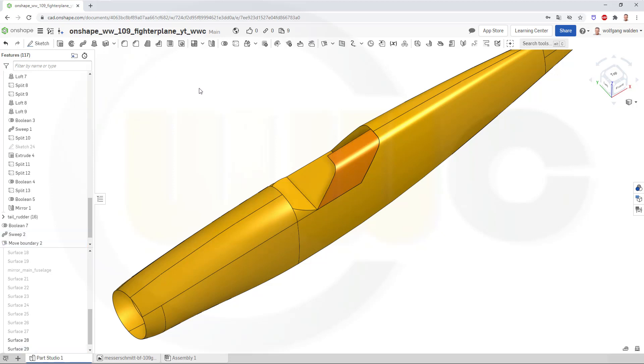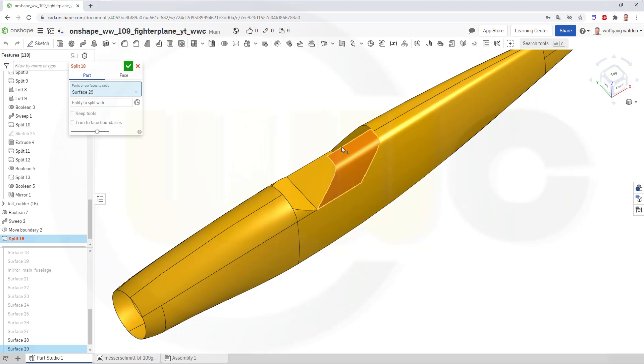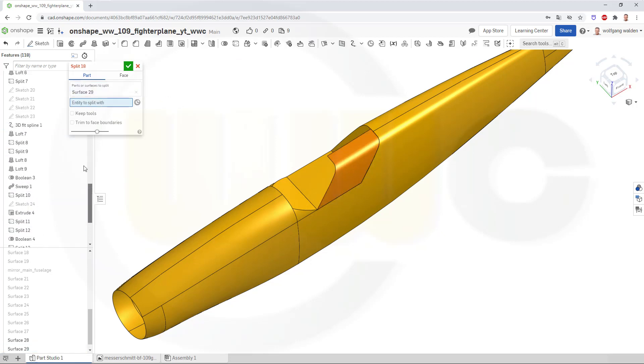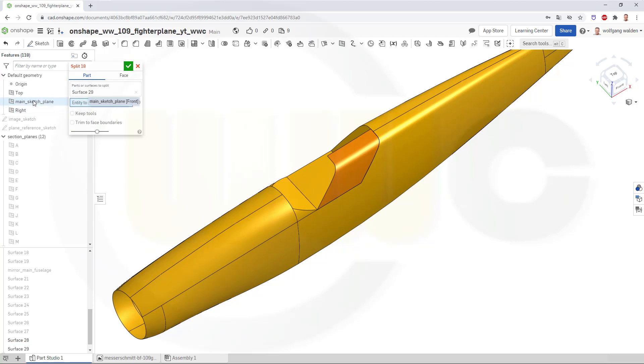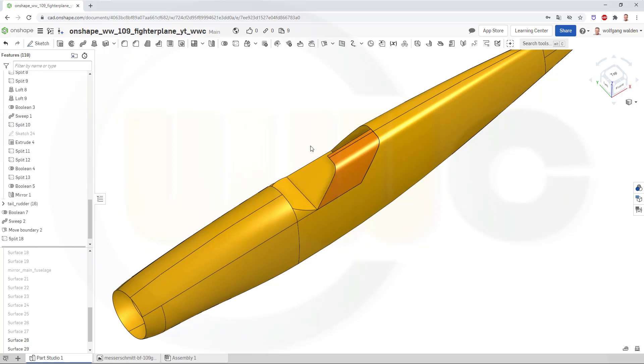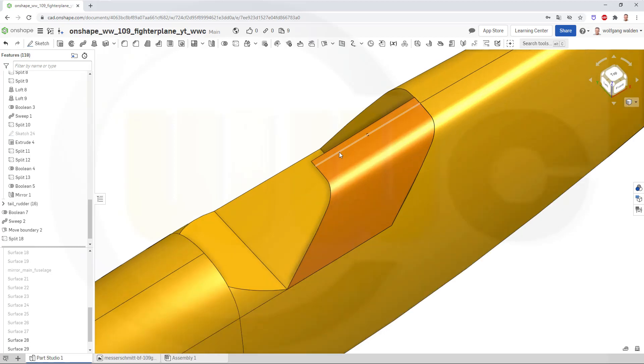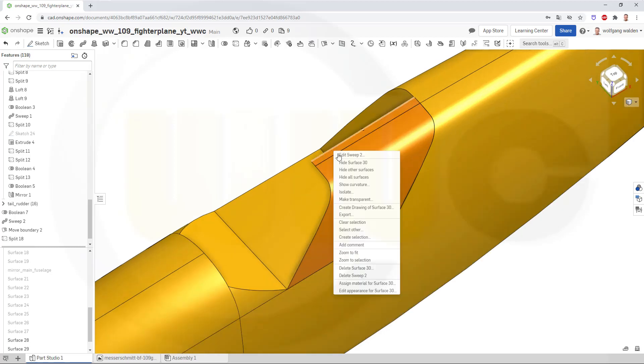Then I want to split that surface with the main sketch plane, of course. And confirm. And then hide, or you could even delete it, that surface.